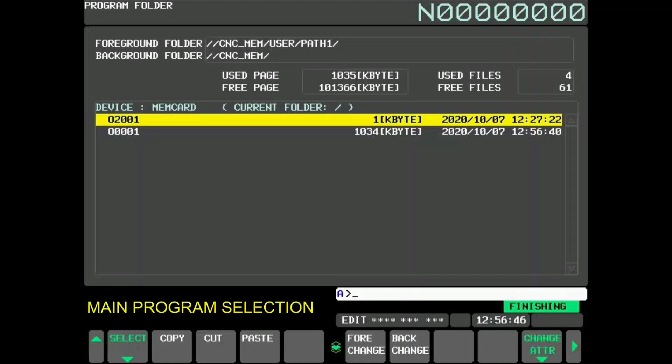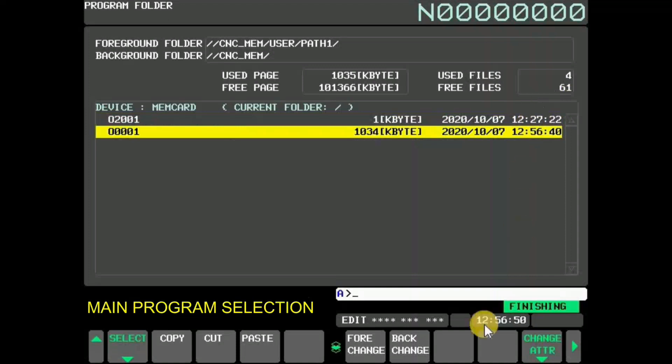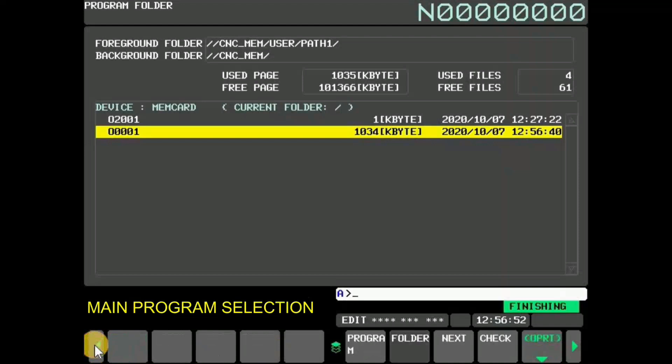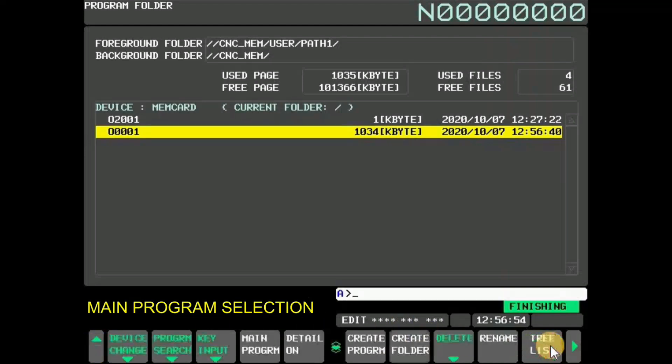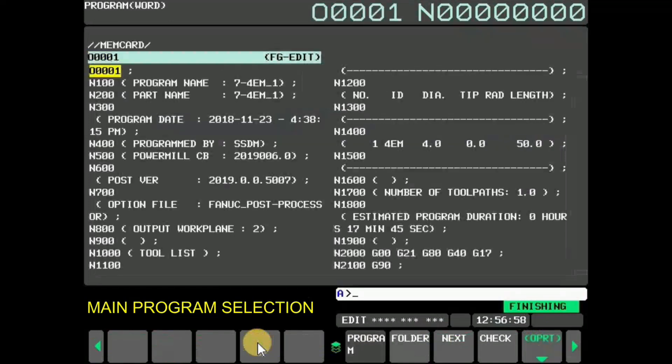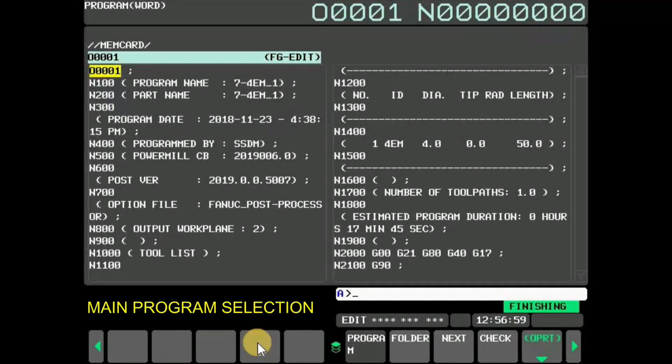Programs can be selected as a main program and can be edited on CNC screen. Now to select program as main program, go back and press soft key OPRT. Then press main program. Program is now selected as main program.